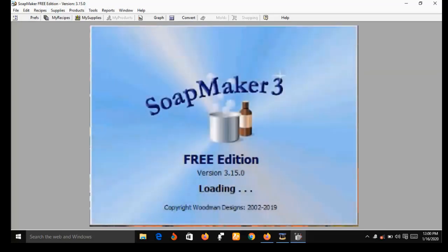Before I go into showing you some of the features of SoapMaker 3, let me let you know that the version I'm using here is a free version, and the features are limited. For example, I will not be able to make purchases or place an order using this version. If you want to make purchases or place an order, you will have to get the pro version. In the description box below this video, I have dropped a link that you can use to get both the free version and the pro version.